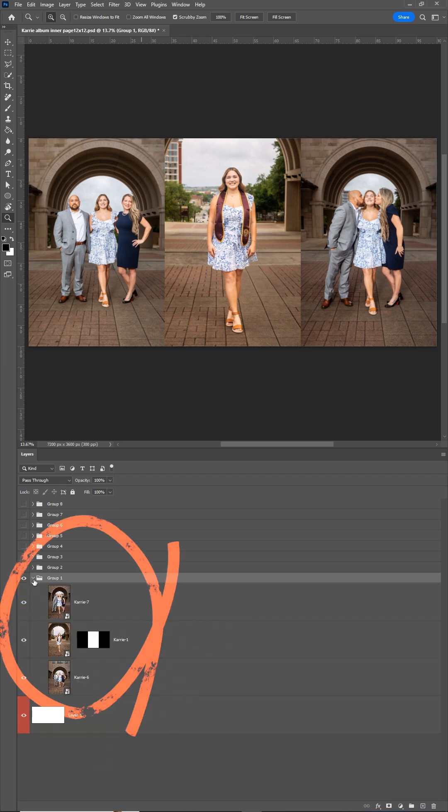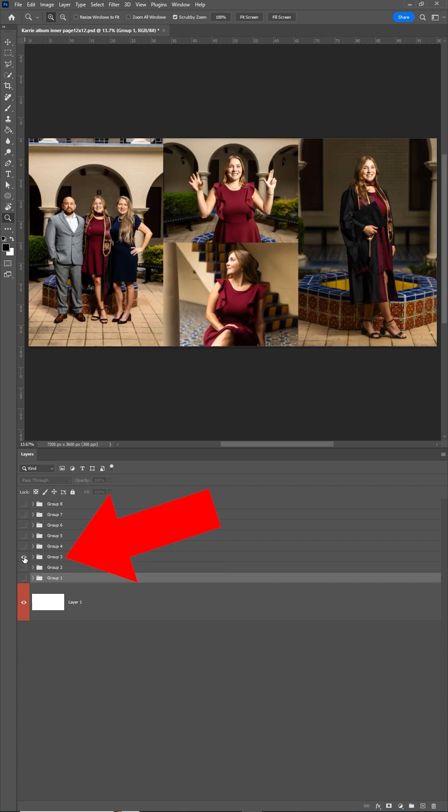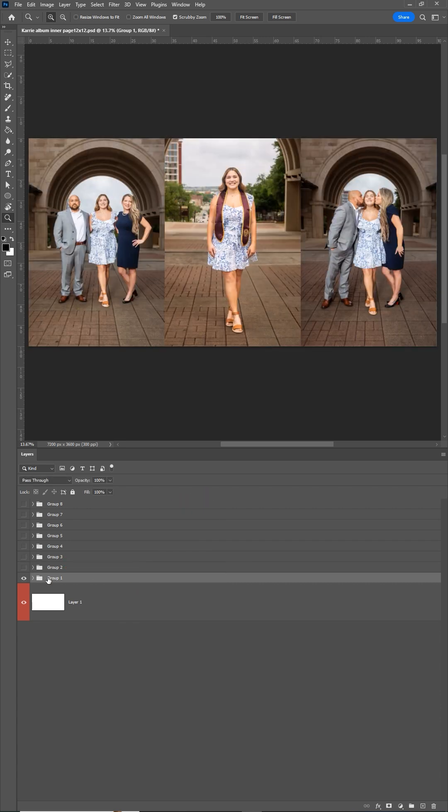Each of these groups in the layers panel contains a different spread. Page one and two, page three and four, five and six, and so on.